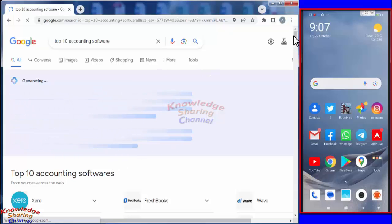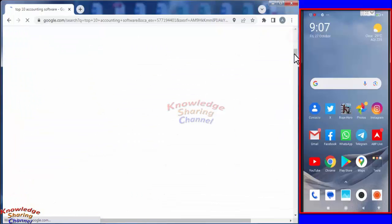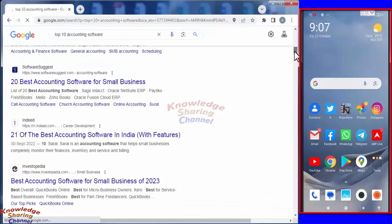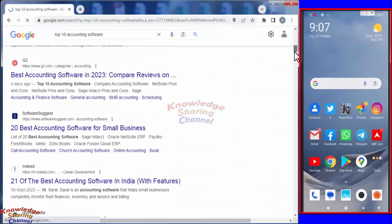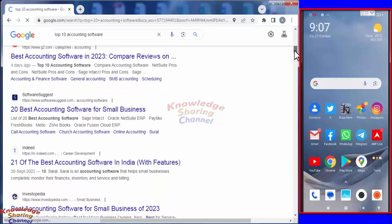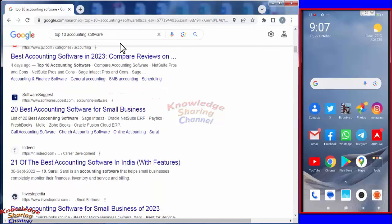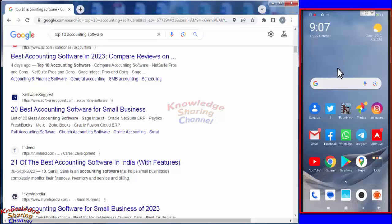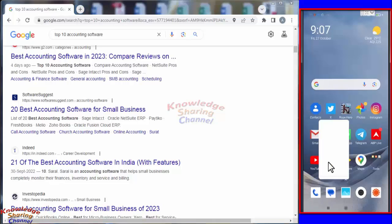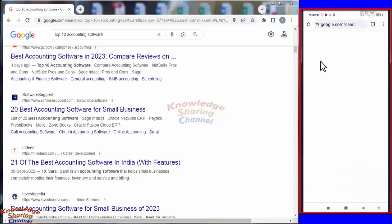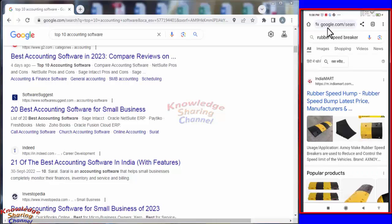Now it will show the results. I have made this search on my laptop and I can see this search on my mobile also. For that, I will open Chrome browser on my mobile phone. Here I will open google.com.